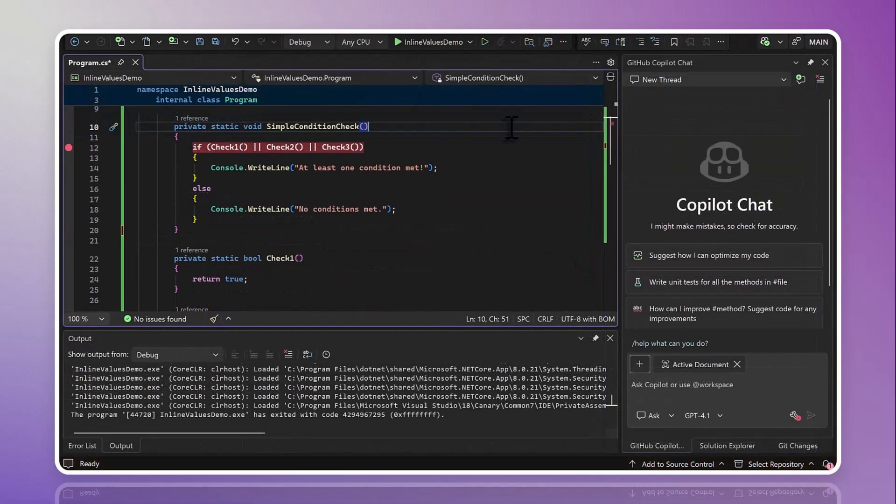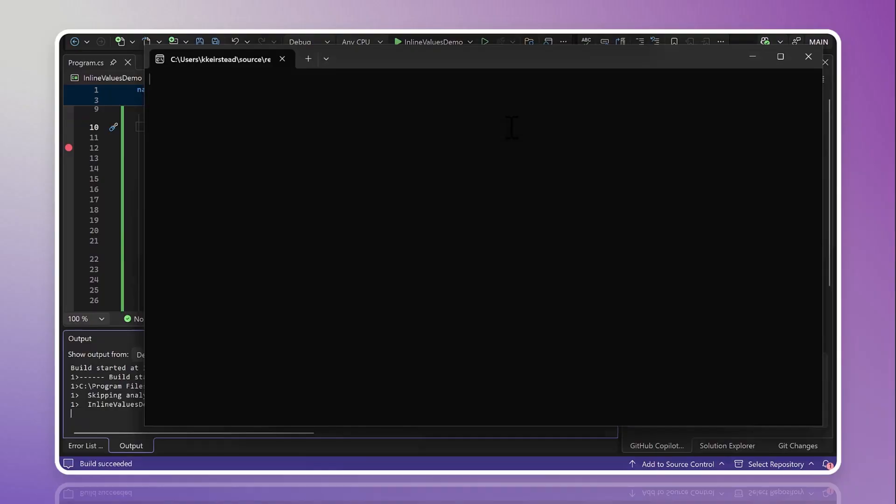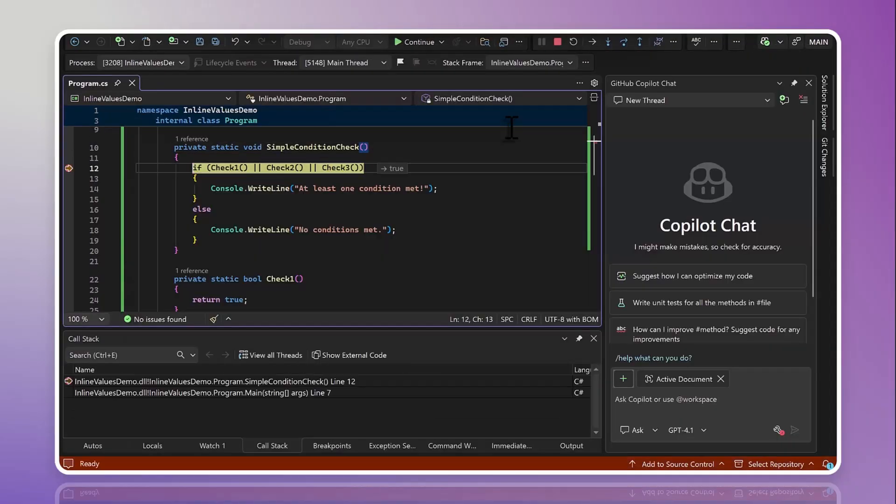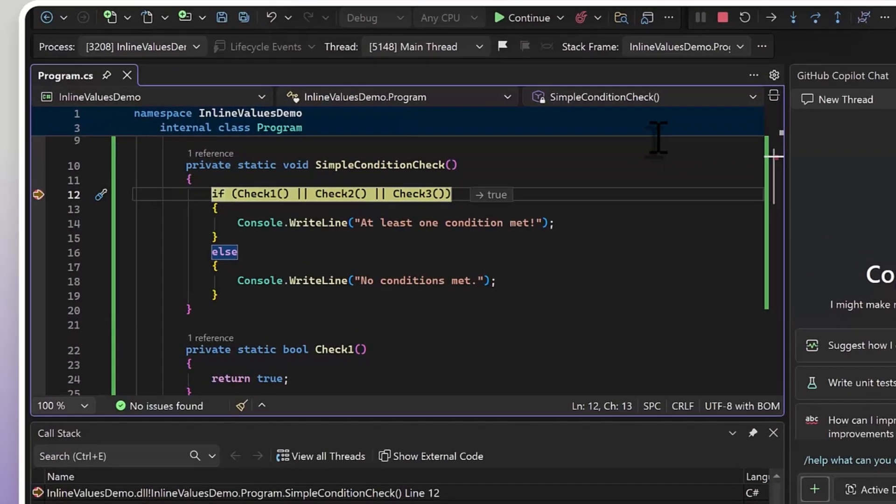But that's not the only thing we can do with inline values. We can also use them with conditionals. Here, I have a super simple example where I want this block of code to run if any of these three methods return true.